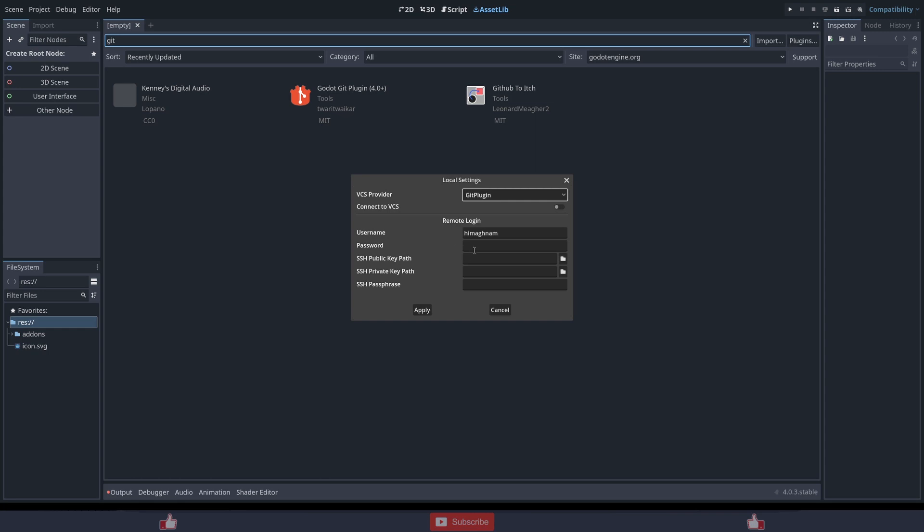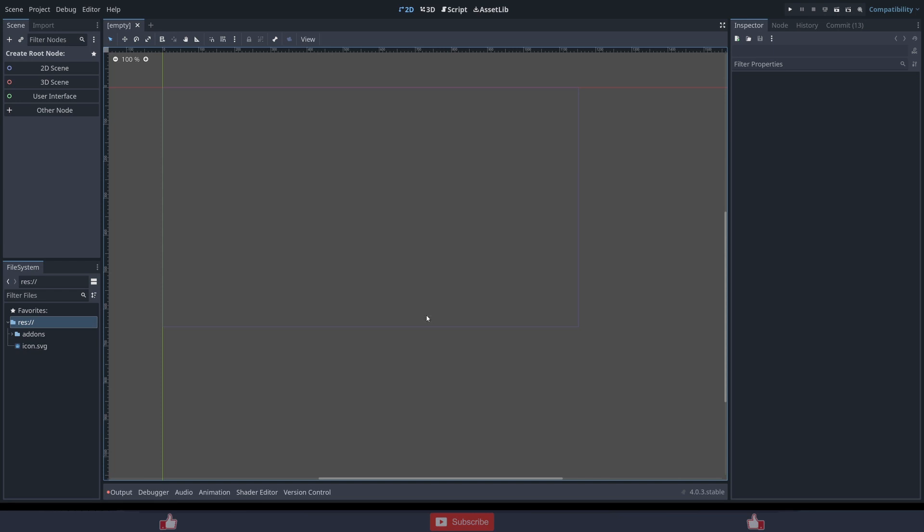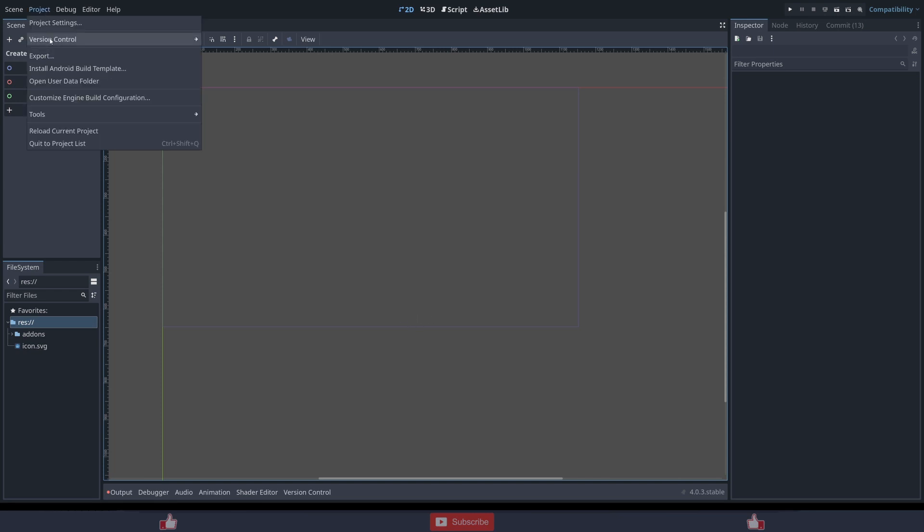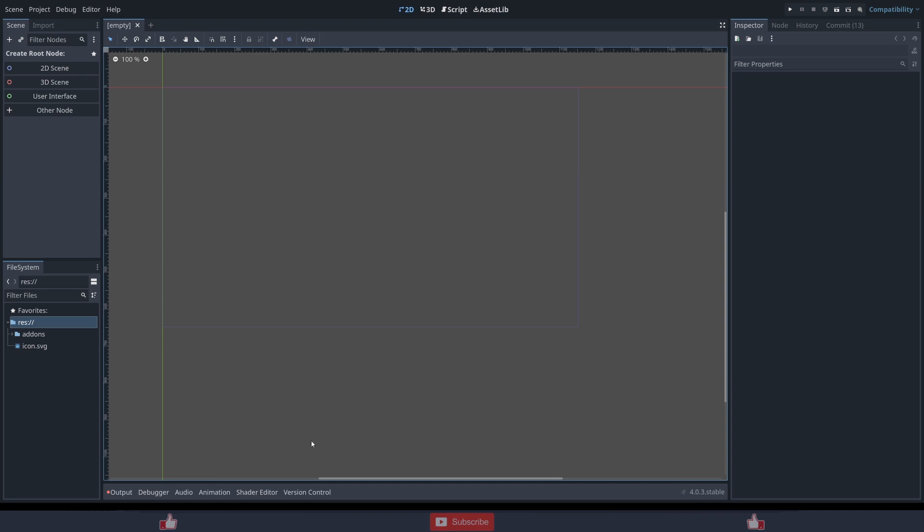Basically you can add your username and password for Git services and you can connect it online. Type your password and connect to VCS supplier. Same thing, disable, enable, and I think you can work without the password too.